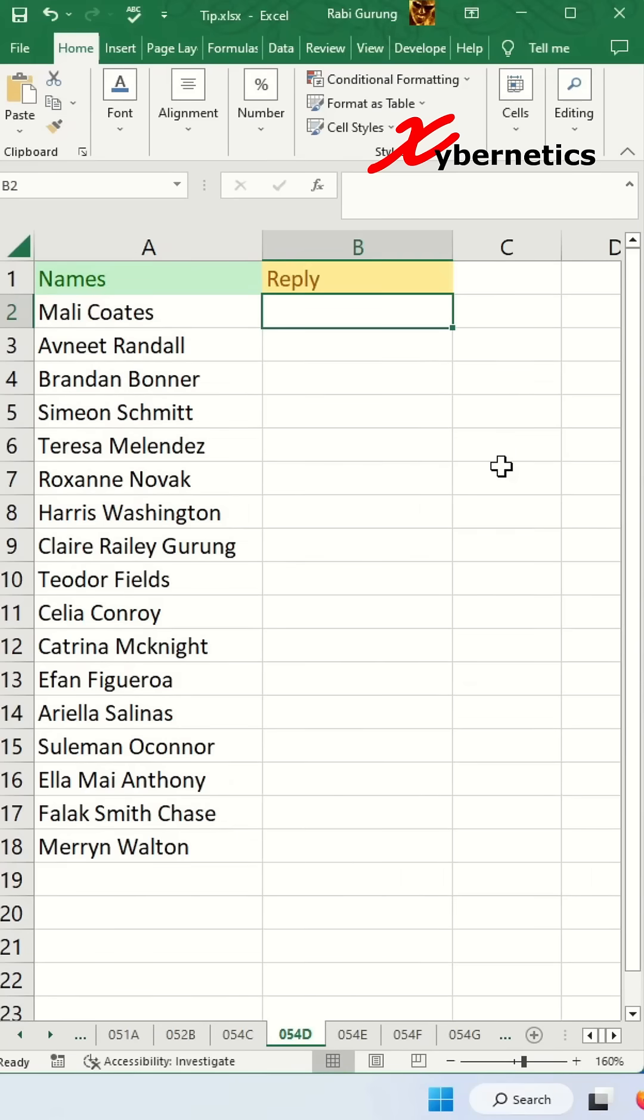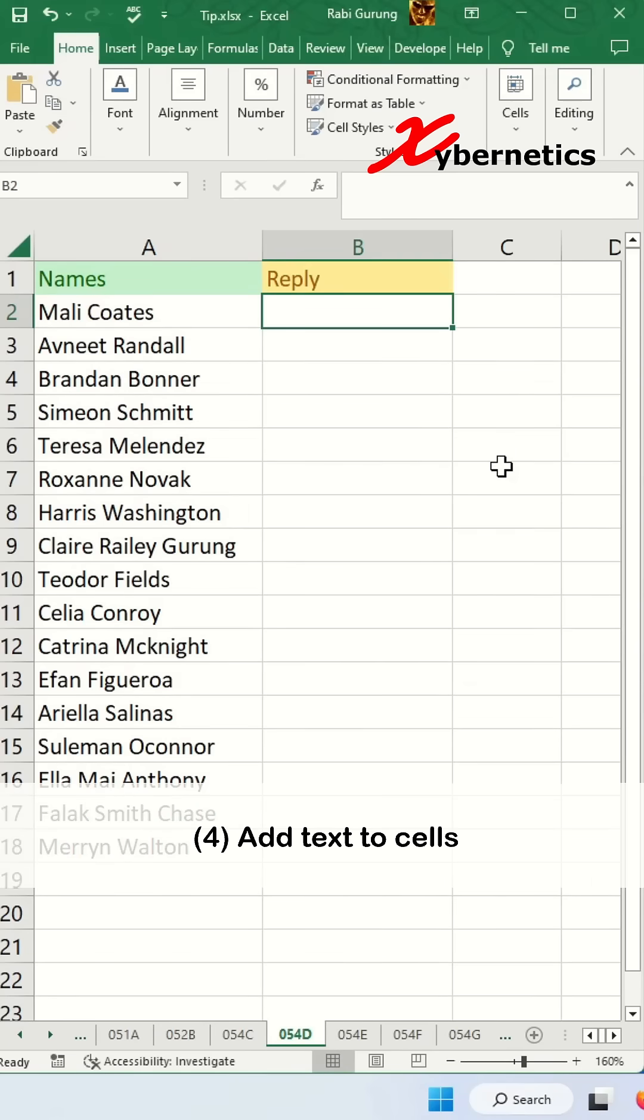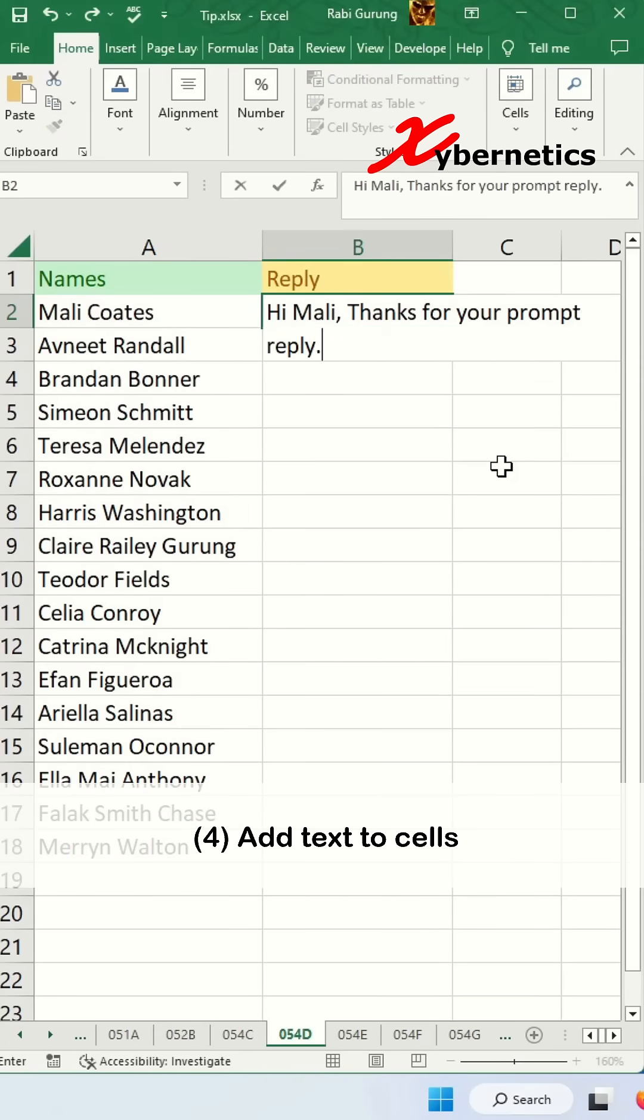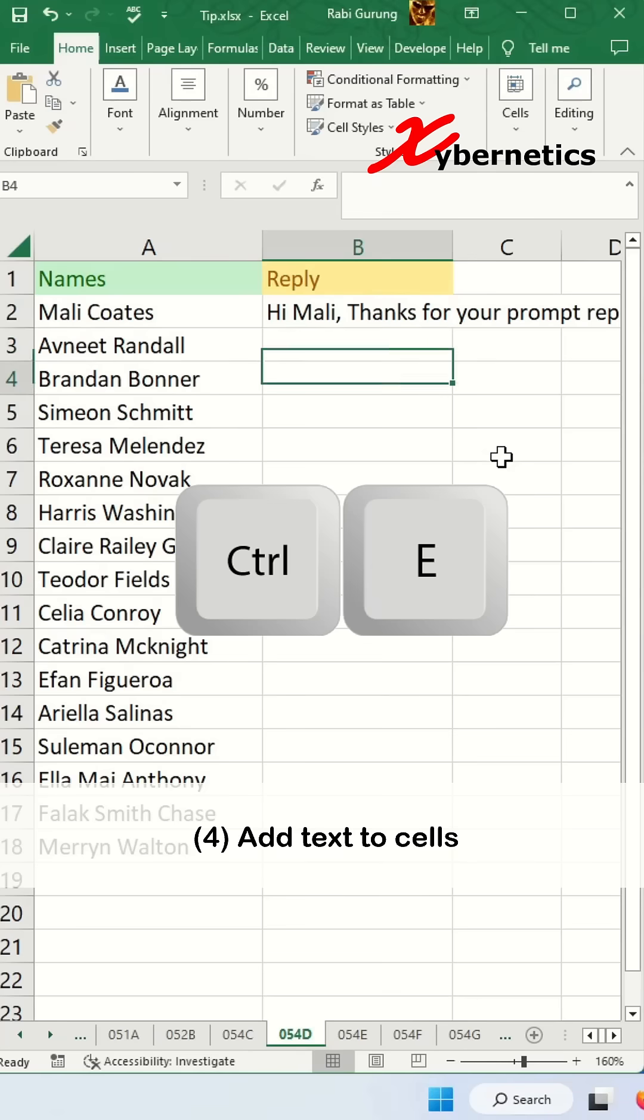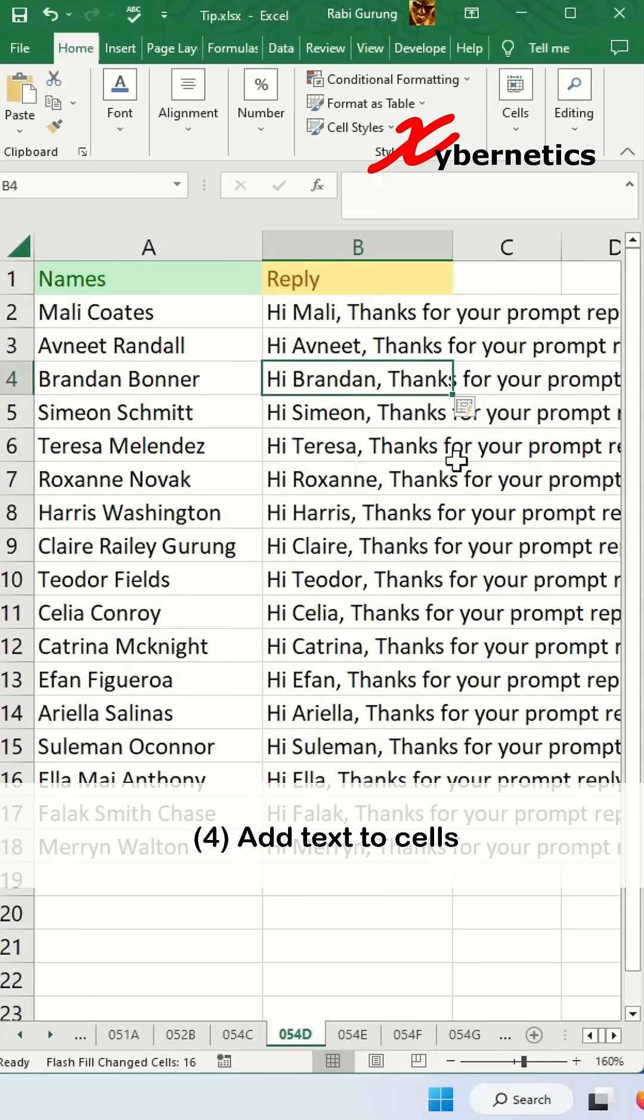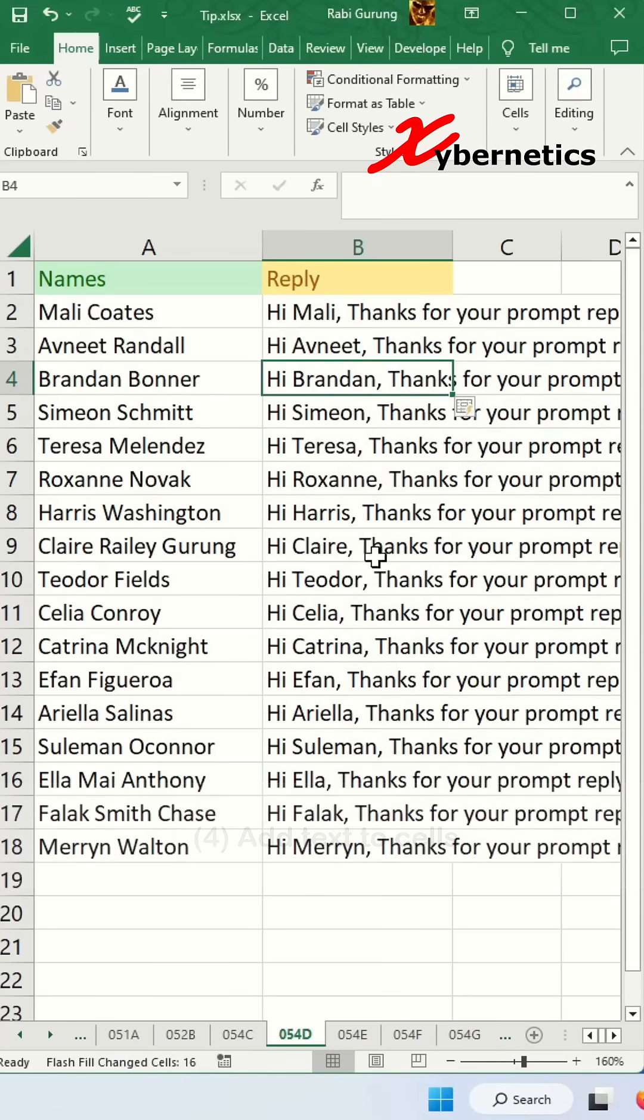Another thing you can do with Ctrl E is to add text to cell and you press Ctrl E here. It does the same thing for the rest of the cells.